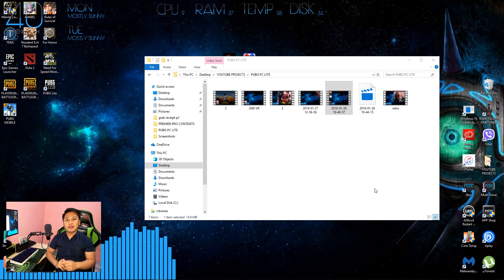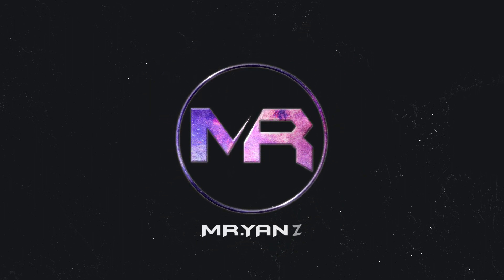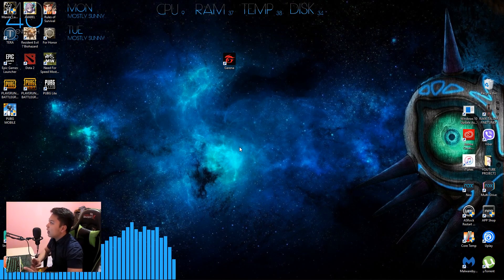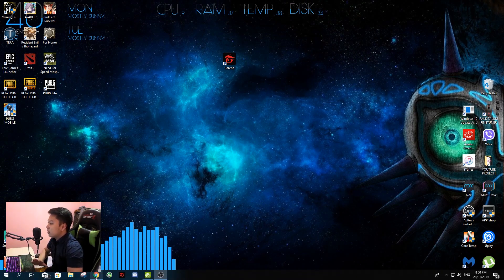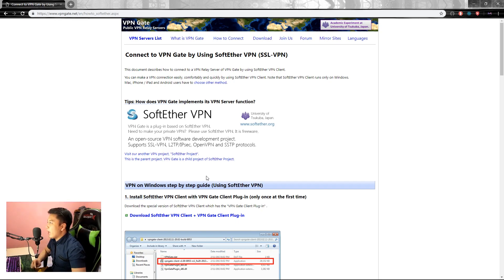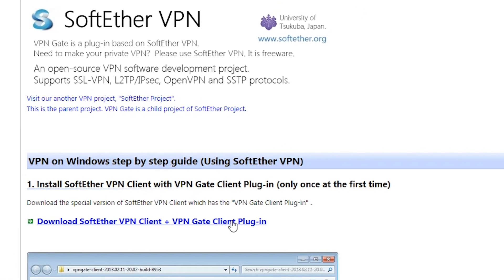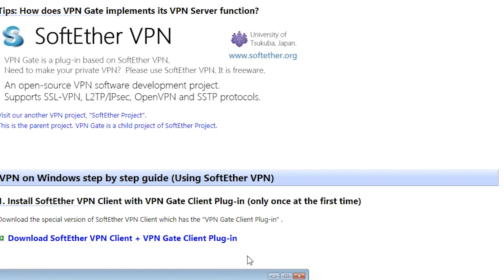So without further ado, let's get started. The first thing we need to do is open the browser. The link to this site is in the description down below — just click it and you'll be automatically directed to the site. The next step is to simply click to download the SoftEther VPN client plus VPN Gate plugin.